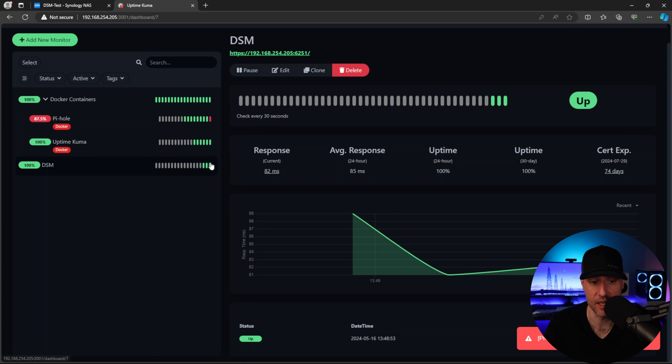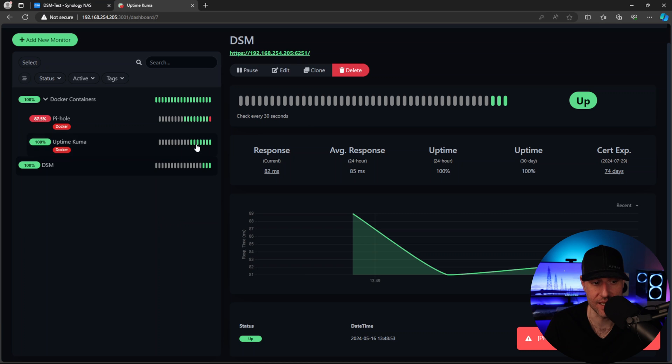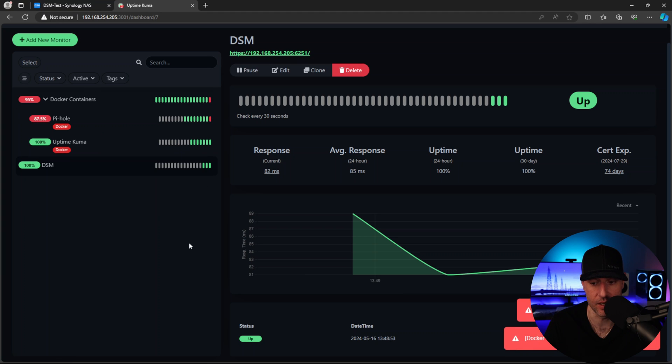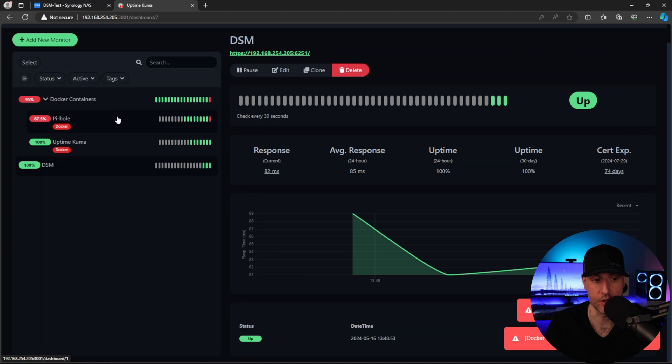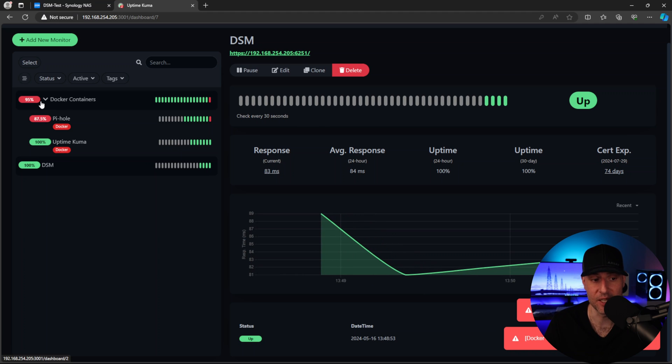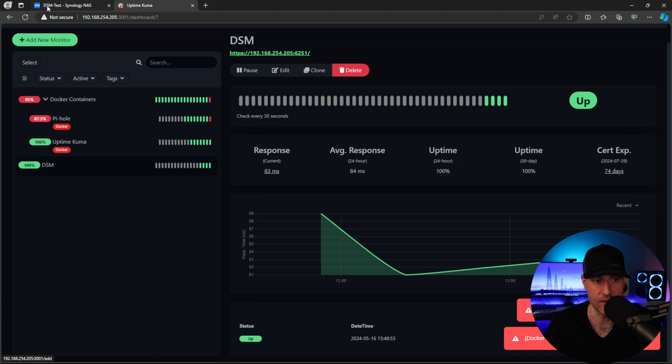And what you'll see also is that not only is PyHole going to report as down, but what will happen is this Docker container group, the next time it checks is going to report as down as well. There you go. So it's inaccessible. So that's another way that you could structure your group. So for example, if you had multiple services that all work together, you probably want to put them in one group because the group itself will report as down as well. You have to determine how you want to monitor that.